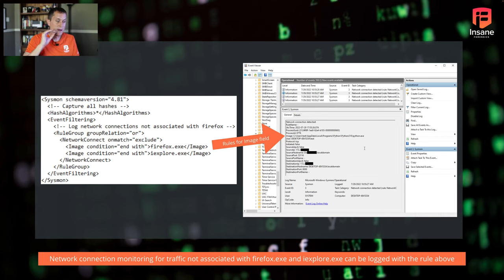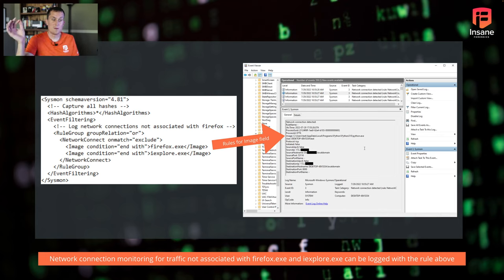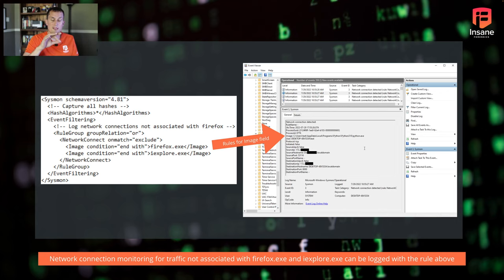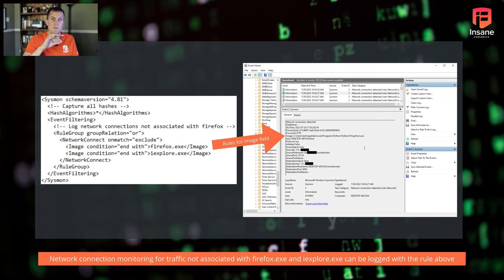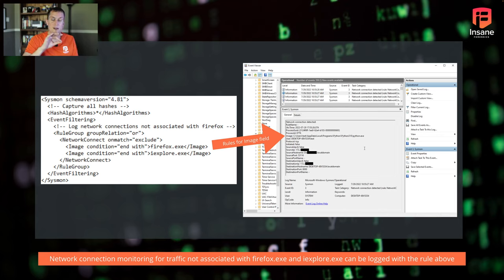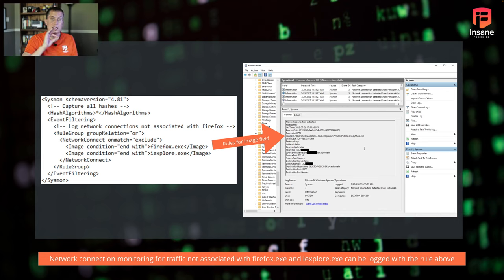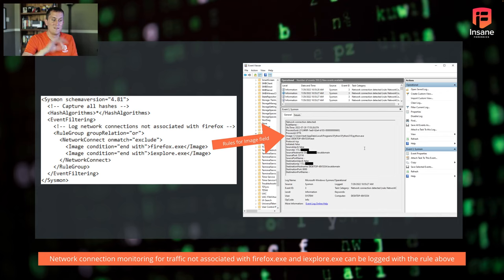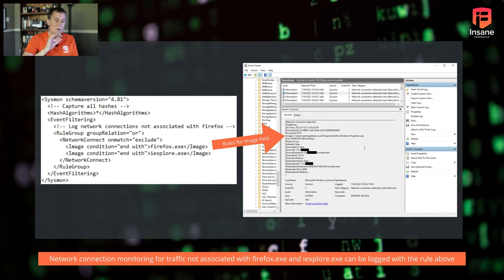So in this, what you see is rule group with the group relation of OR. And on this, any of the rules inside that rule group are going to get ORed together. But what we see here is the network connect on match, we're going to exclude these. So when this rule gets matched, these events won't be logged actually in there. Specifically, the image is the field that we're going in there.